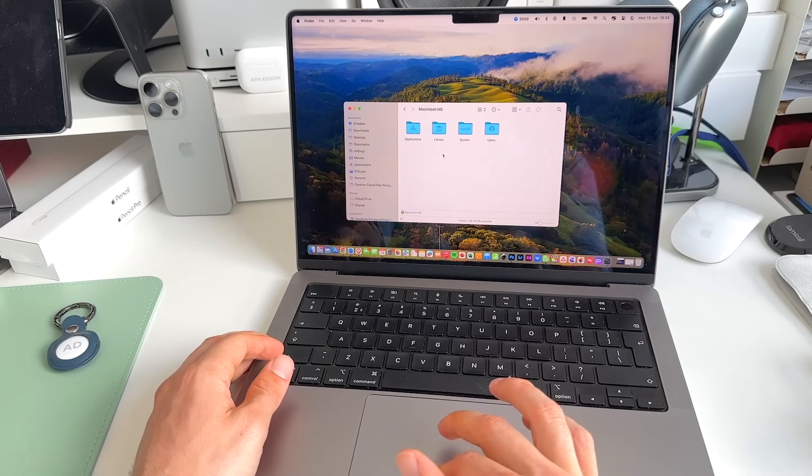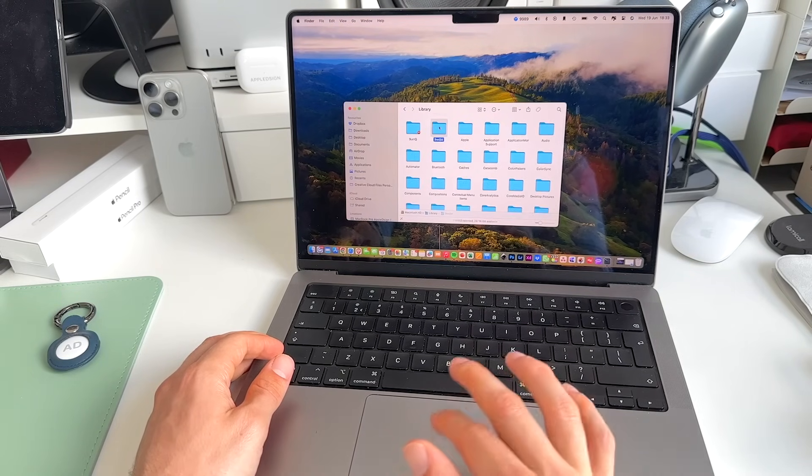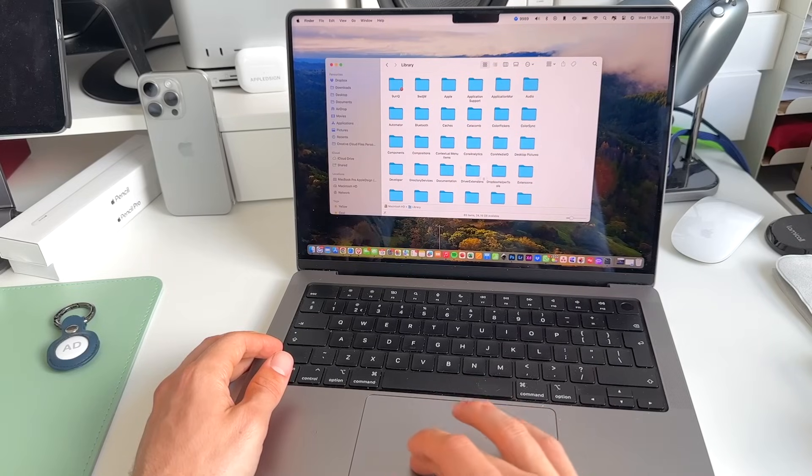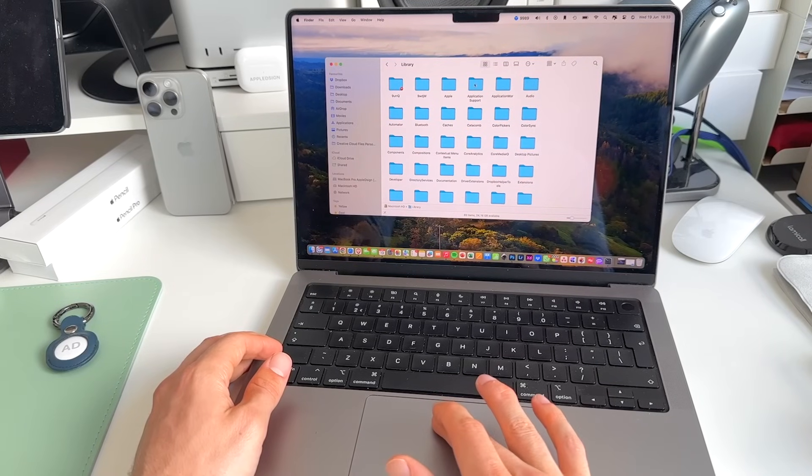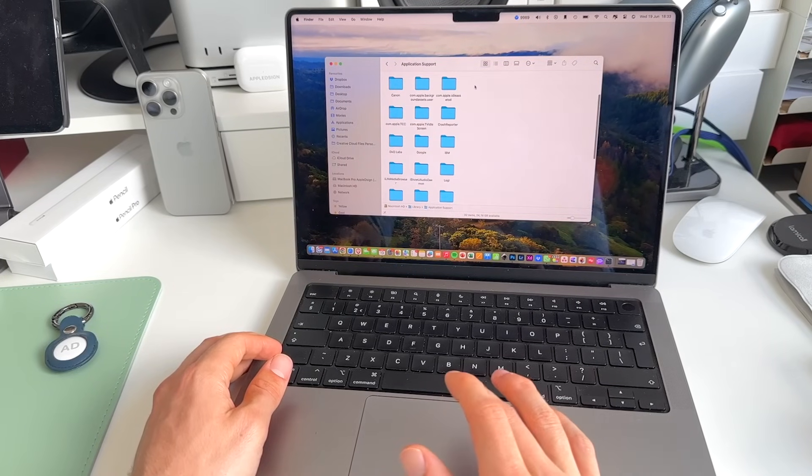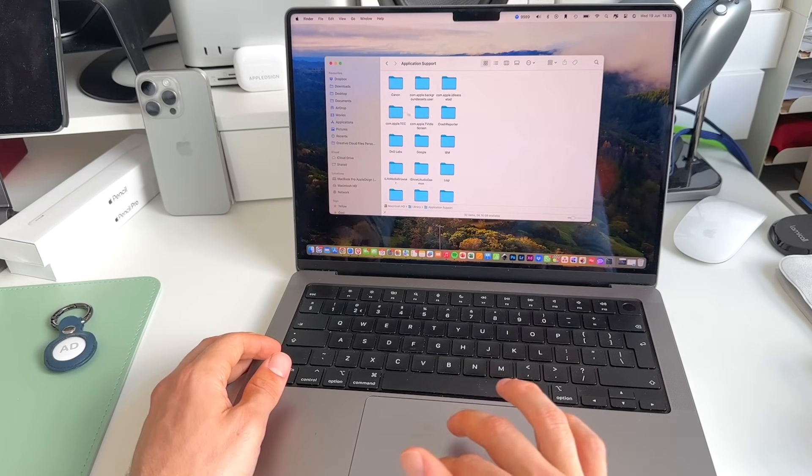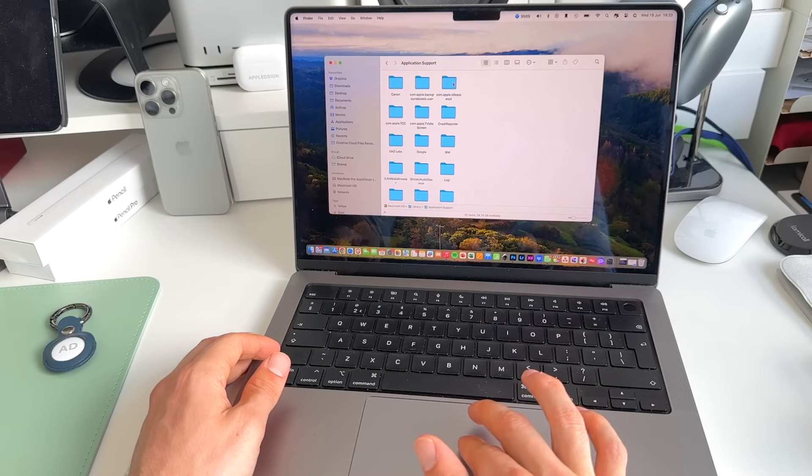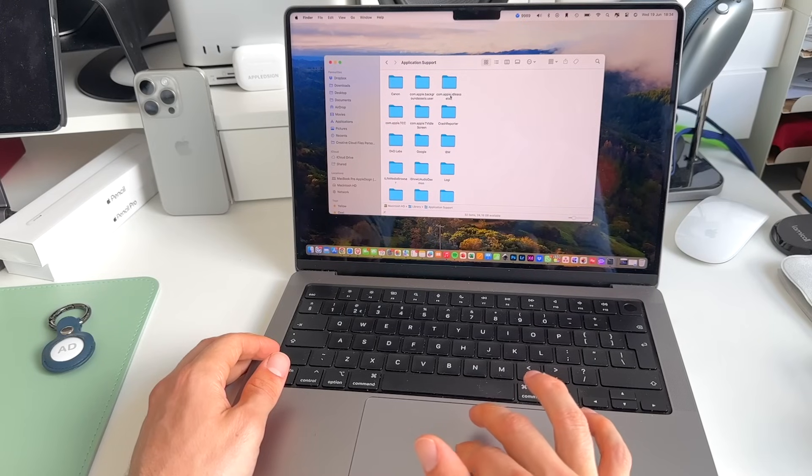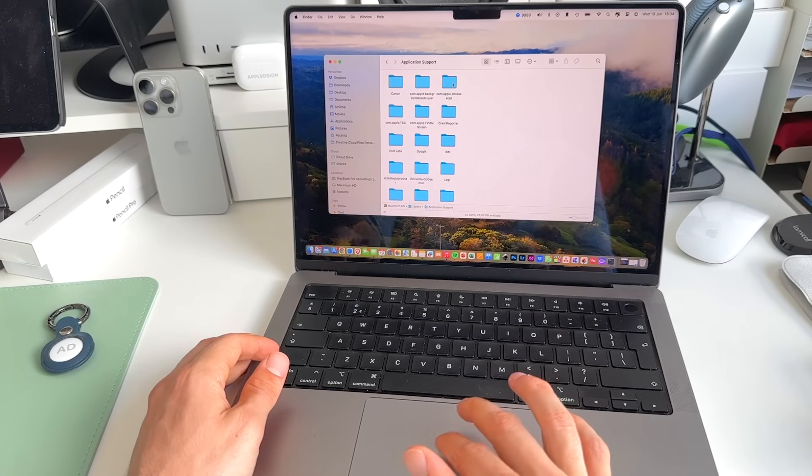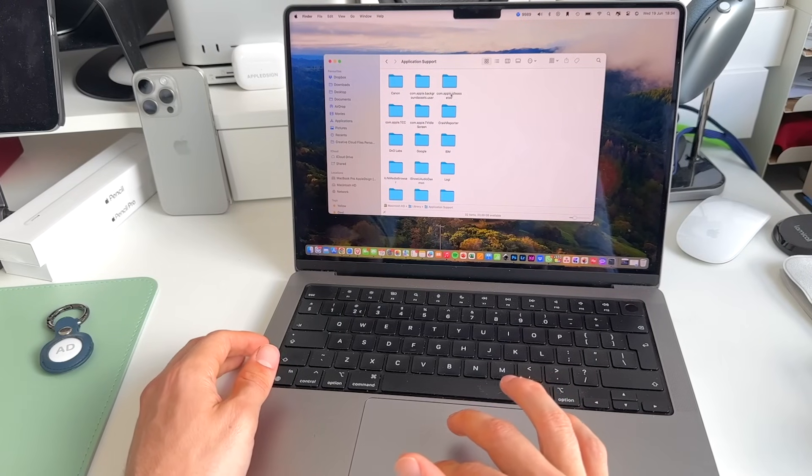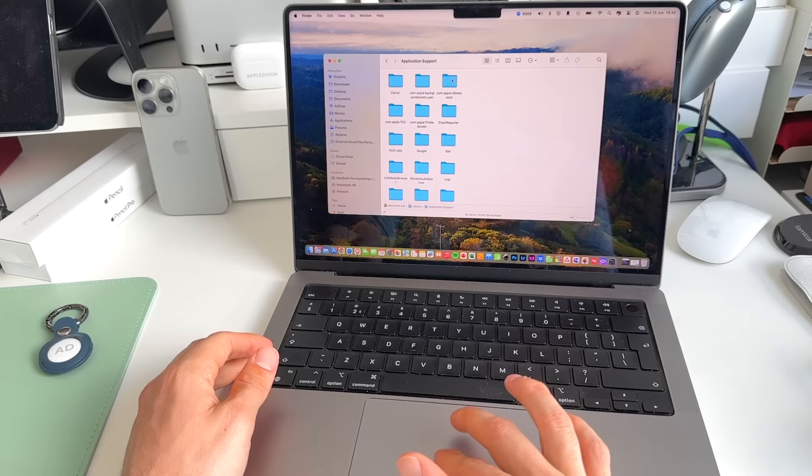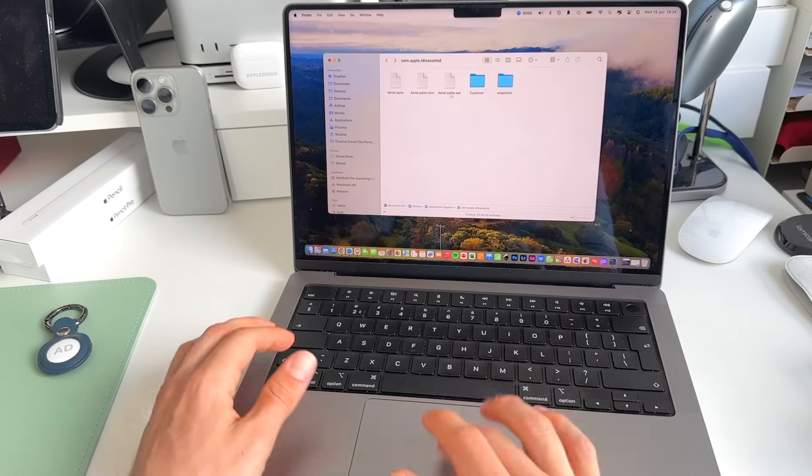Double tap that to the Library file. In here, we go to Application Support. Next, we go to com.apple.idl.assetsd.